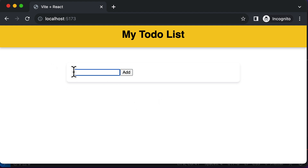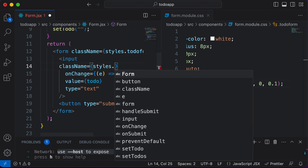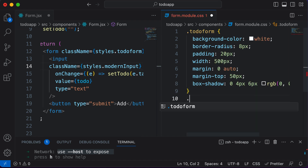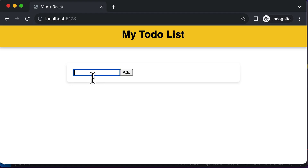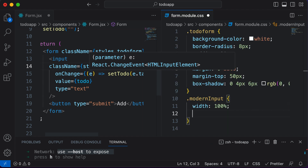Now let's start styling the input field. In order to style this particular input field, we first have to assign it a class. I'll set the className to styles dot modern-input. Then in the CSS file, I'll define the modern-input class with a width of 100%, border set to none, and display set to block.